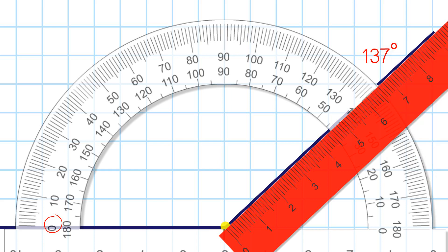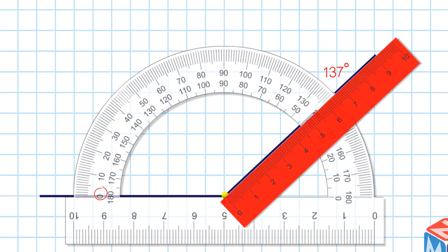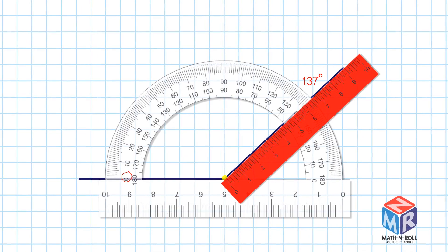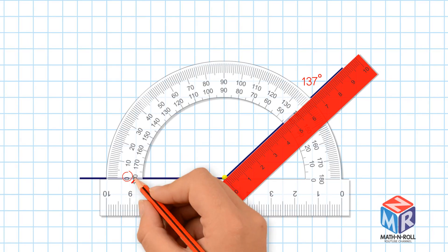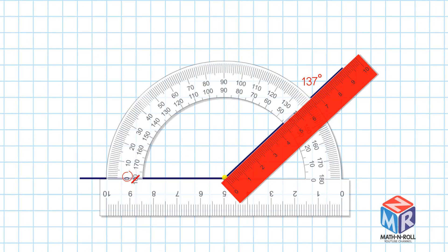Keep in mind, make sure you always count up starting from zero. If you started from 180 degrees, you would get the wrong answer of 43 degrees.